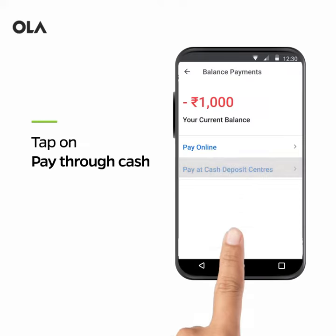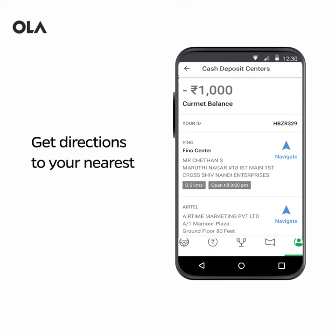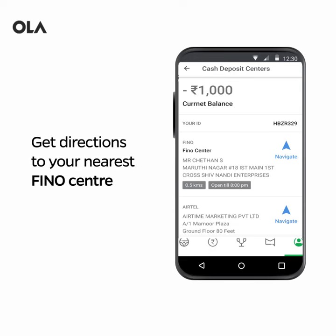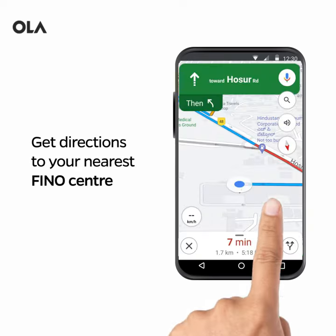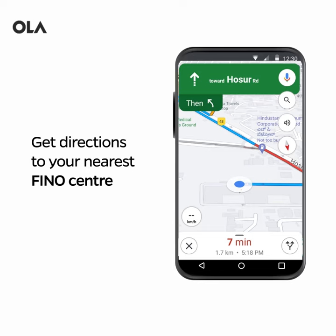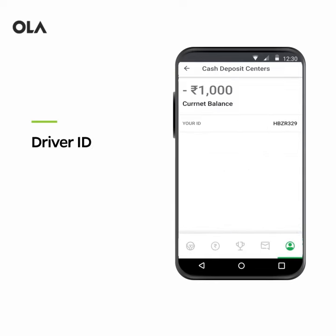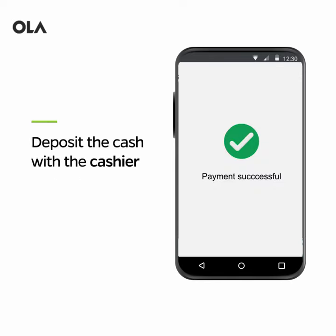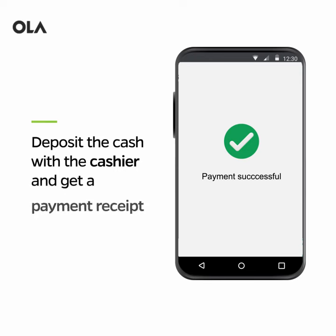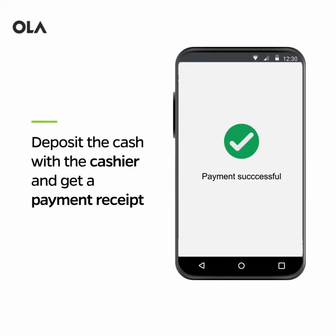If you want to pay through cash, tap on Pay Through Cash and get directions to the nearest Fino Center to pay physically. Click on the Navigate button to reach the nearest Fino Center. Make sure you have your driver ID and unique code available on the app while visiting the center. Once you deposit the cash with the cashier at the Fino Center, you'll receive a payment confirmation via SMS on your mobile. Please clear your dues on time to drive hassle-free.